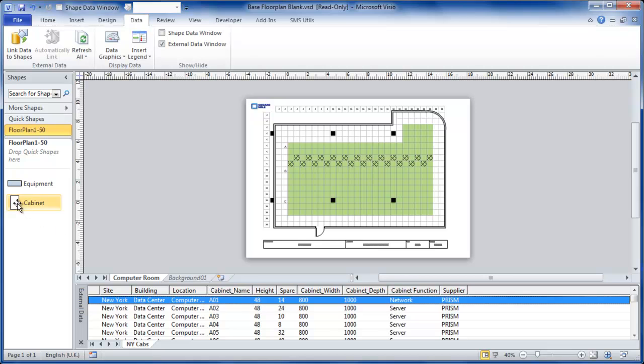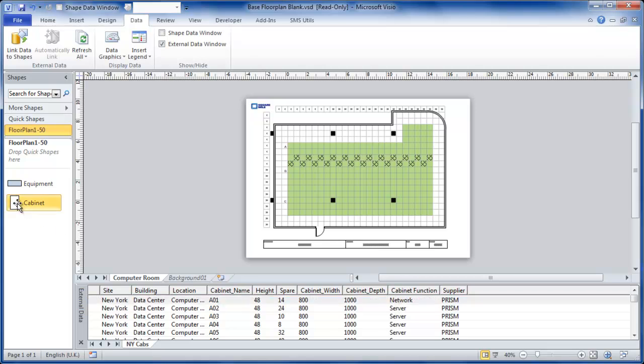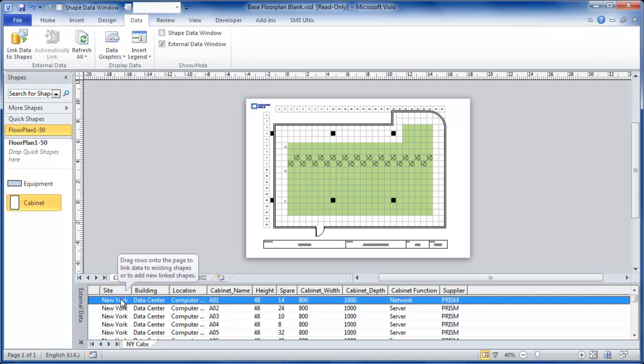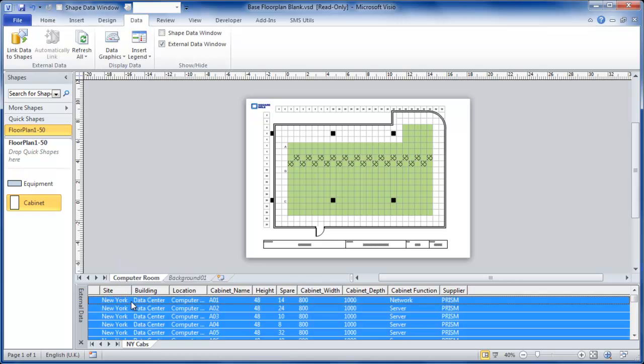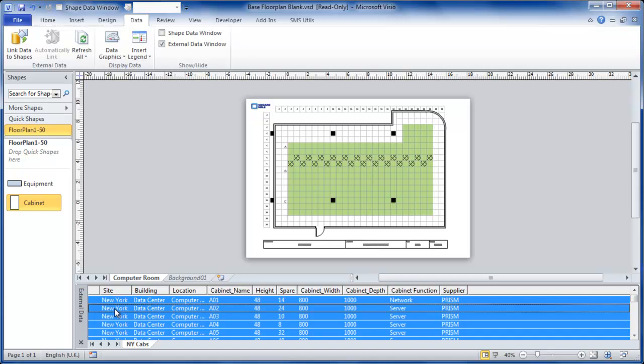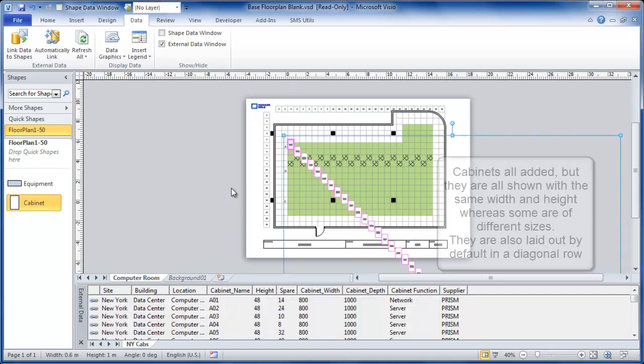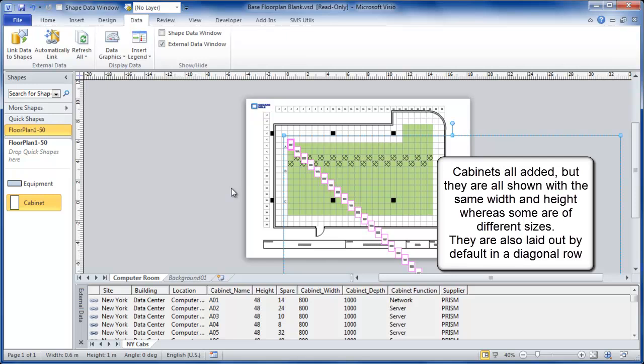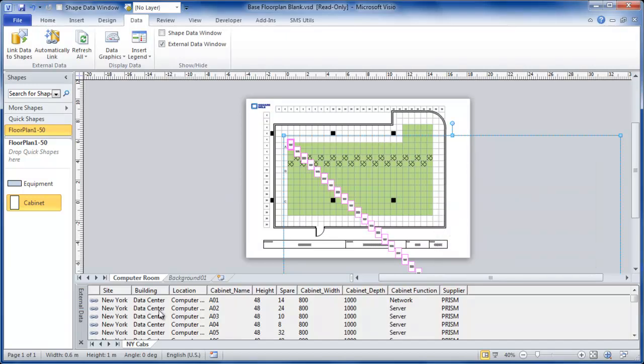If I click on the cabinet shape in my stencils, I then click down here, press ctrl a to select everything and in one drag and drop action, I can add all of the cabinets to the diagram and each cabinet is associated with a row in the external data.